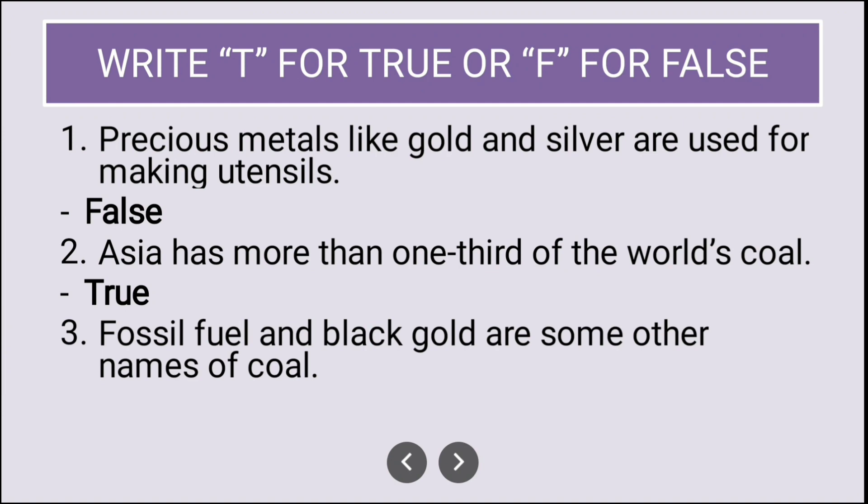Fossil fuel and black gold are some other names of coal — is it true? No, it is false. These are not names of coal; in fact, these are names of petroleum.